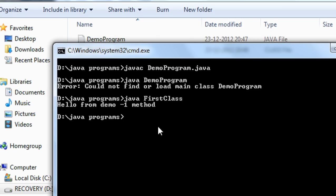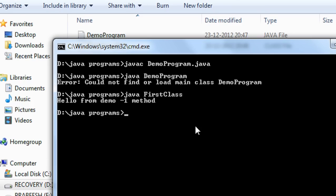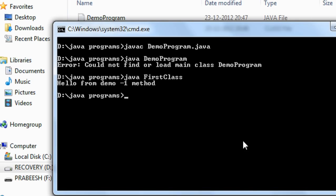Now you can see that the program ran successfully and the output is obtained. Ok guys, thank you for watching. In the next part of this tutorial, I am going to explain how to save a Java program that contains more than one class, and if one of those classes is a public class, how to save the program, and what happens if a program contains multiple public classes at the time of compilation. See you in the next part!